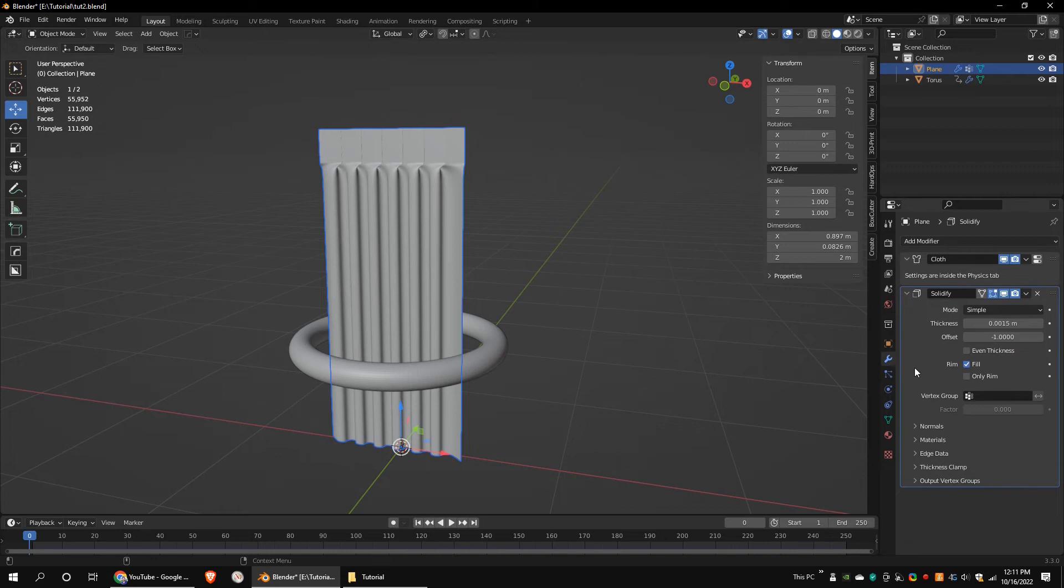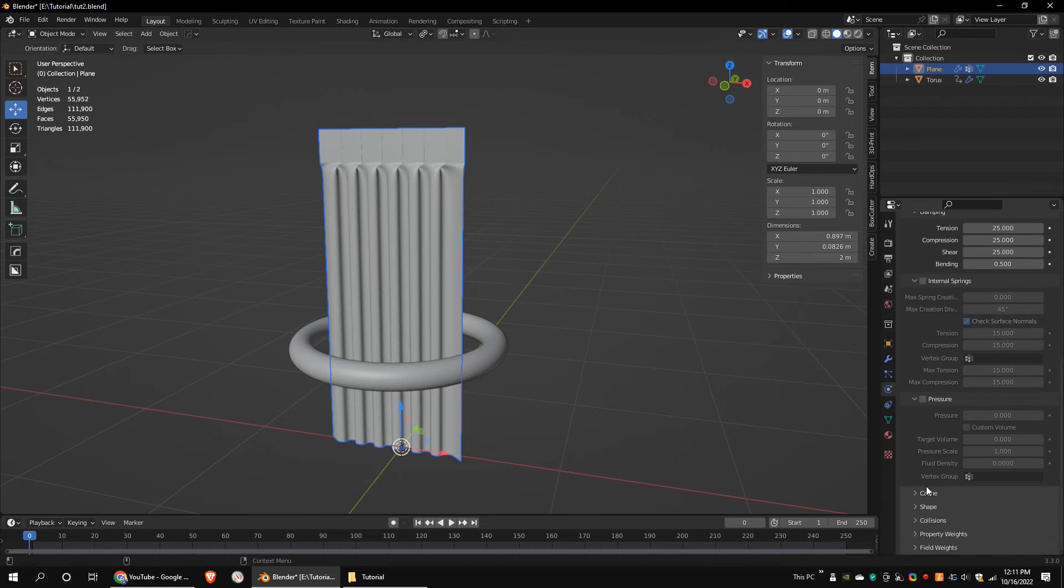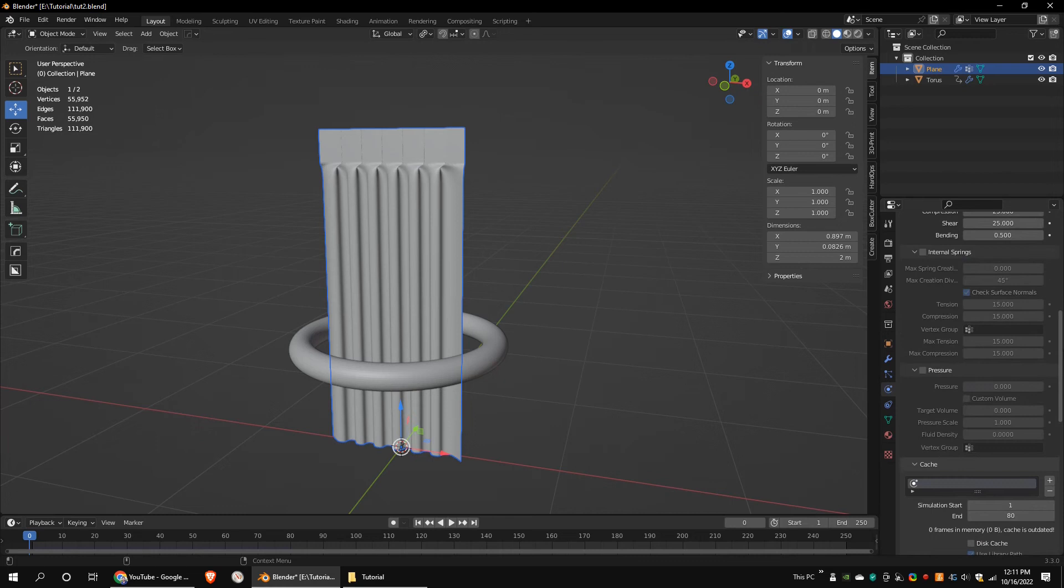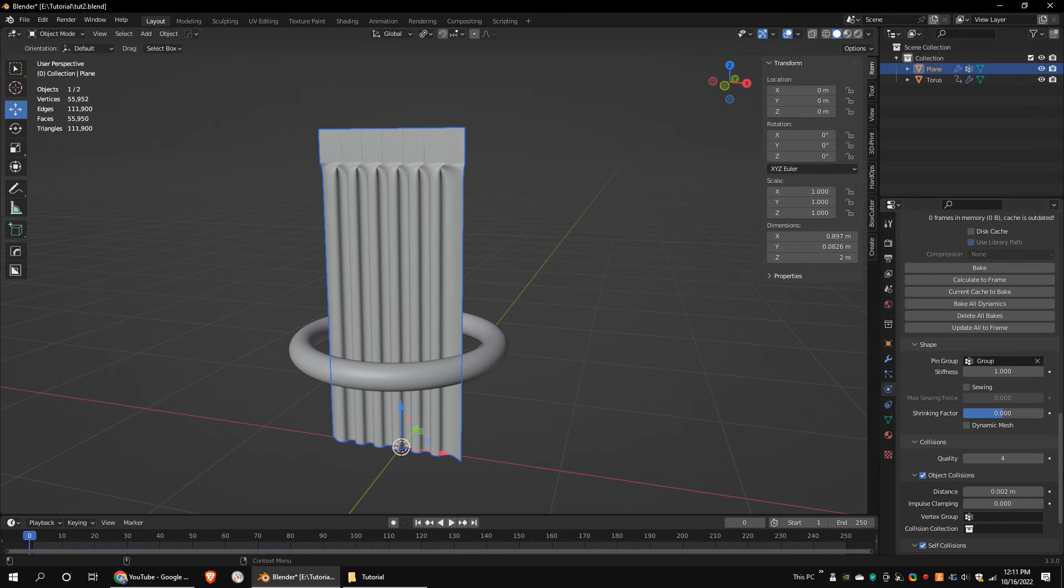Set cloth preset to denim. Go to the cache and set the end frame to 80. Choose the vertex group we made earlier as the pin group. Set object collisions distance and self collisions distance to 0.002. This value depends on the scale of the overall object. Increase the collisions quality value. Then bake the simulation.